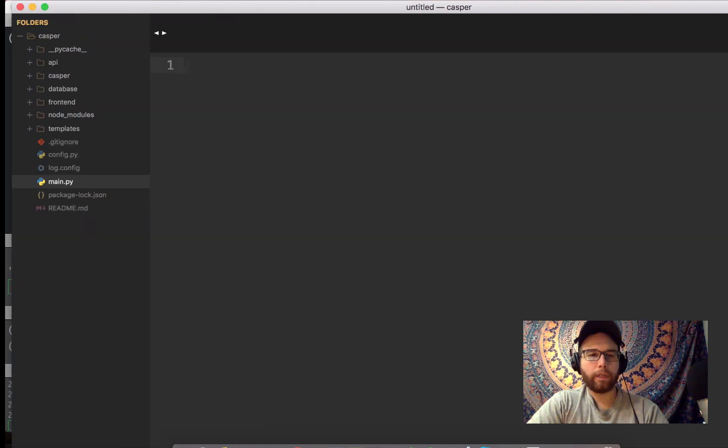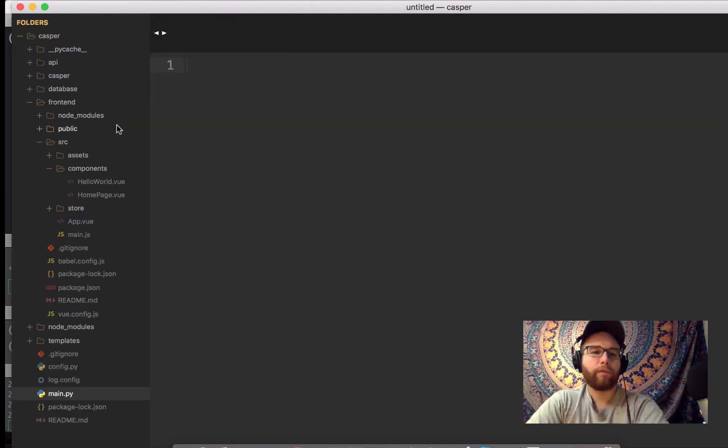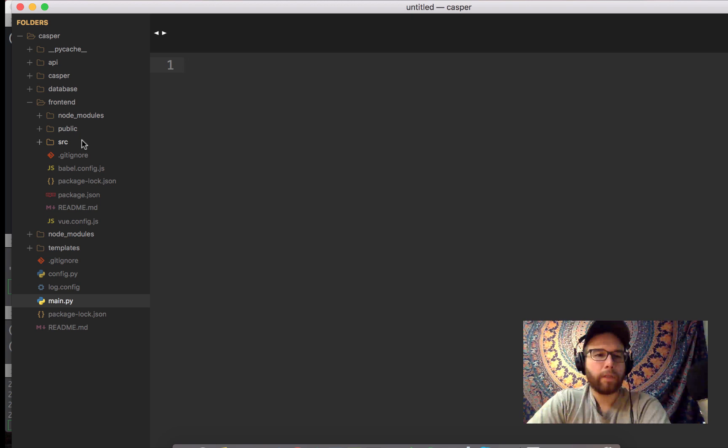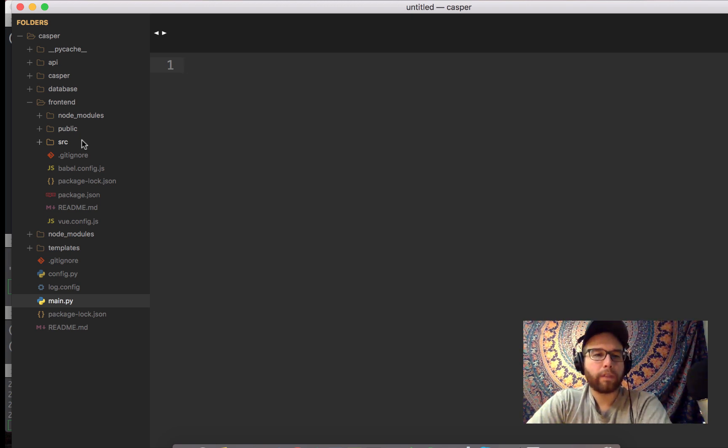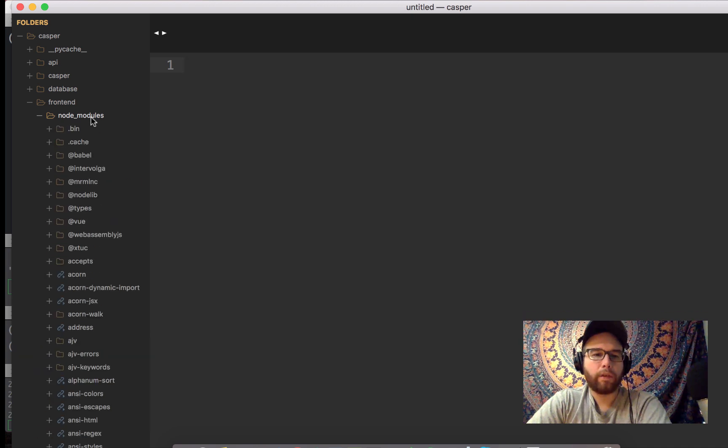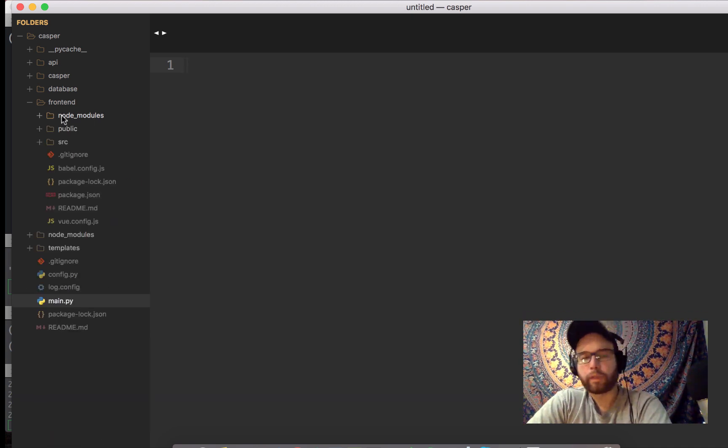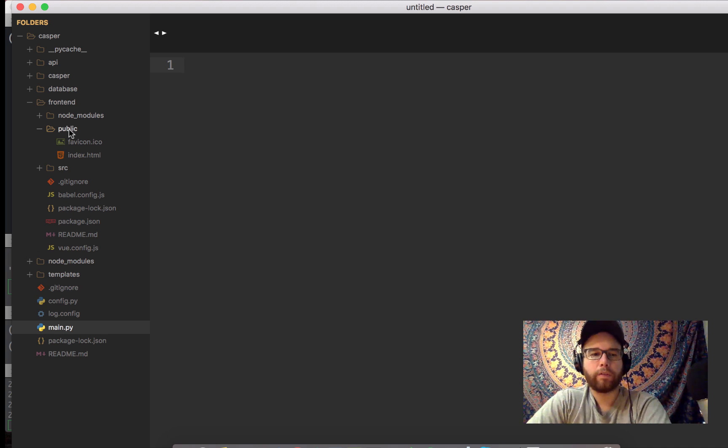Okay, so here in Sublime Text, I have frontend. And I just ran through that same sort of installation project process that I showed you before. And so there's Node modules, which are the installed sort of libraries, equivalent to libraries in Python.